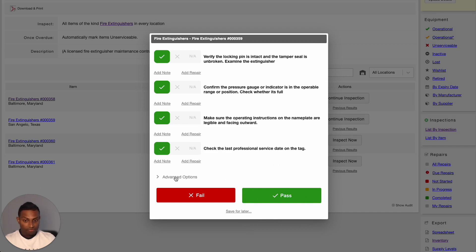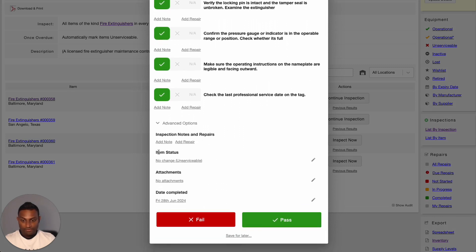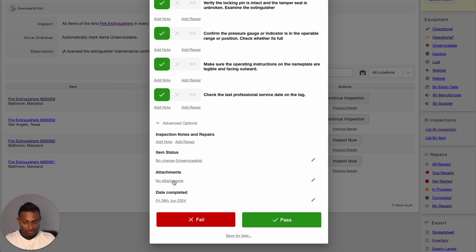You also have a few advanced options as well. If you open that up, you have the option to add any additional details to your inspection, add a repair for the entire inspection, change the item status, and we also have the option to add attachments. And if you are looking to override the date of inspection completion, you can do that from the bottom over here.